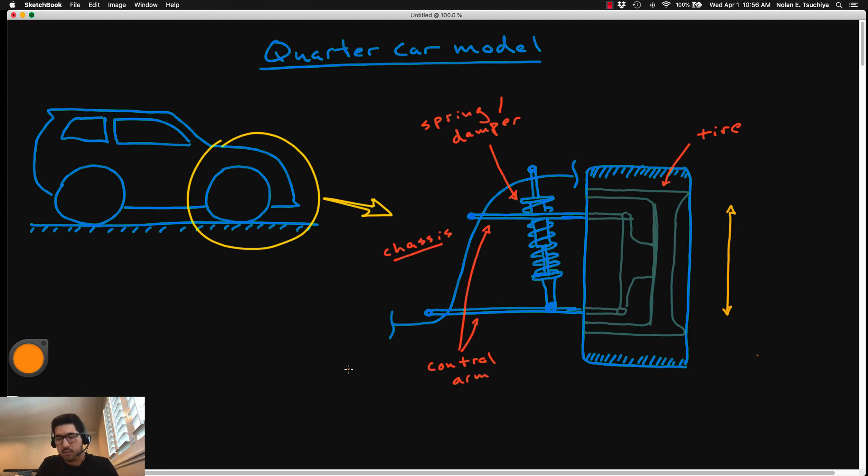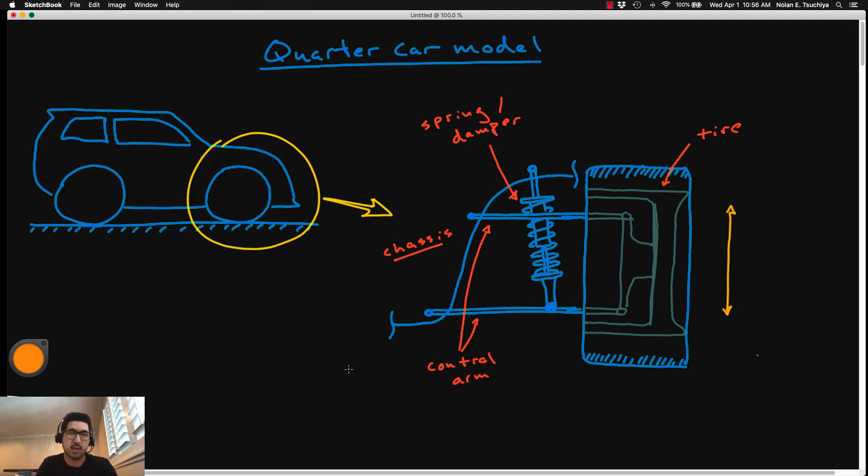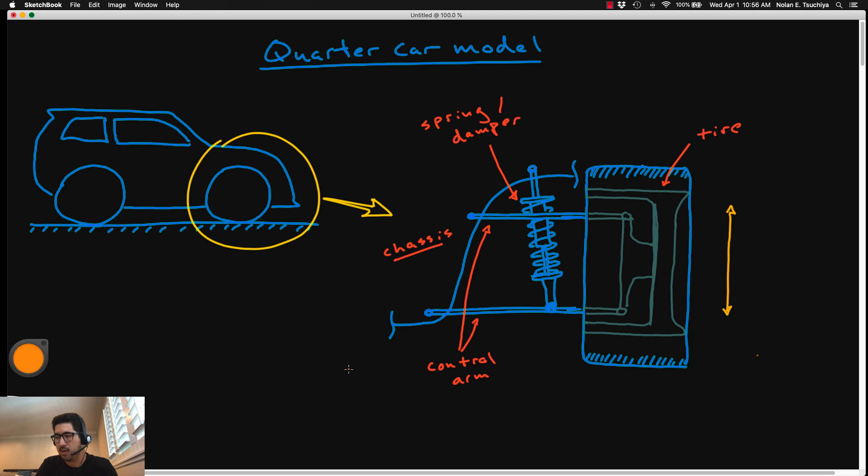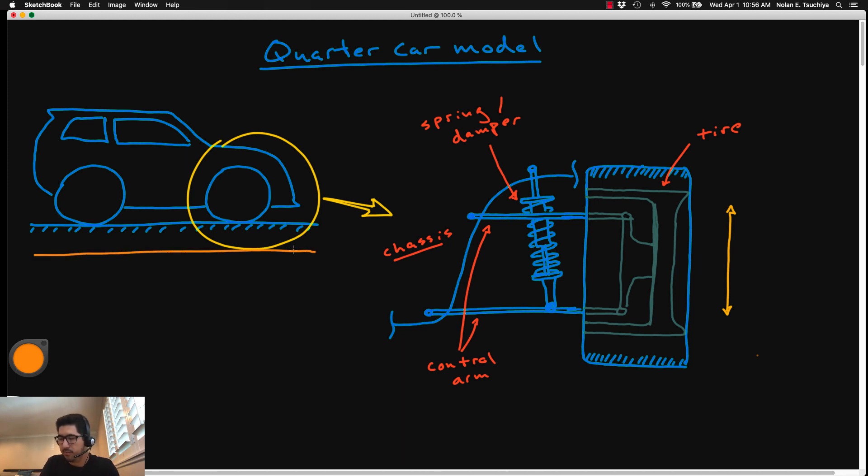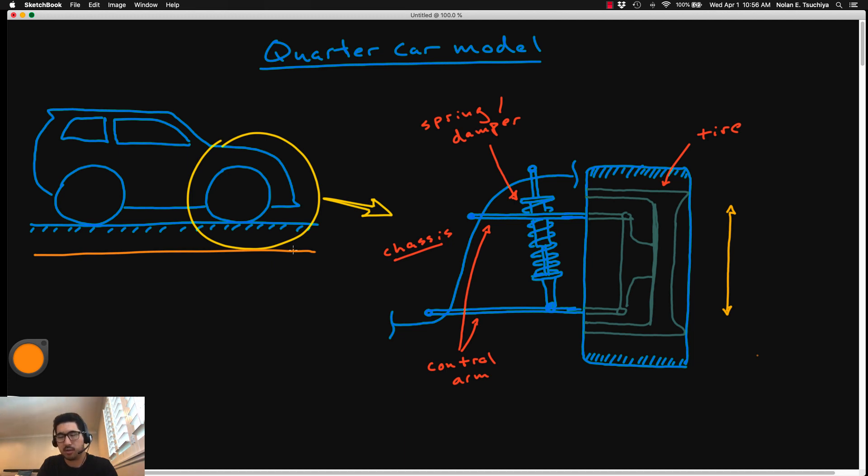One of these quintessential applications of a lot of this dynamic system analysis concepts is in automotive suspension design. This is a very common example that's used to illustrate a lot of these ideas. So I thought we would ease back into things this week by looking at a relatively practical example of the concepts that we've been looking at.